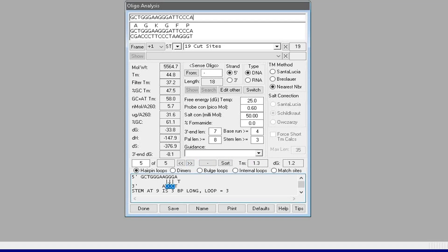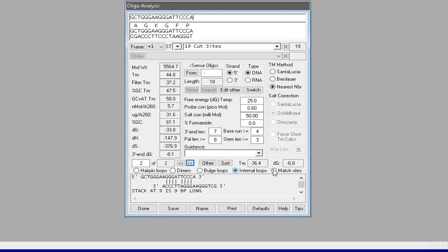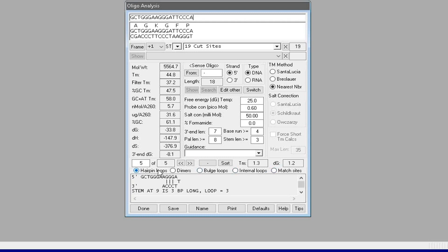In addition, the software also detects four dimers at different temperatures, one bulge loop, two internal loops, and zero match sites. Since this particular primer sequence has five hairpin loops, this primer pair set can be avoided.